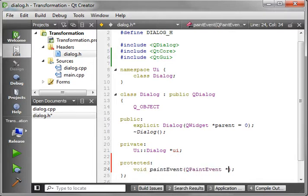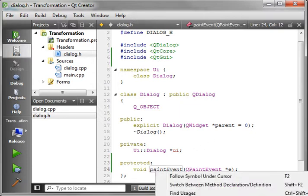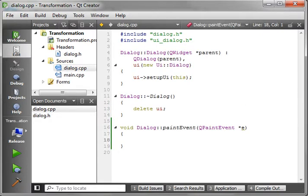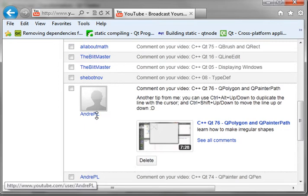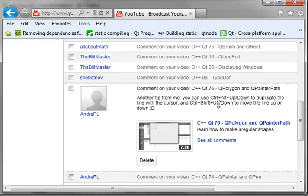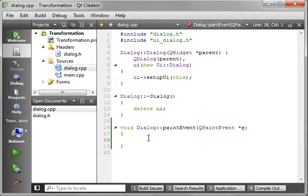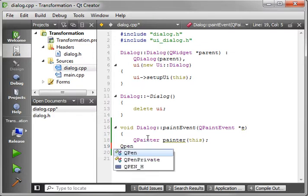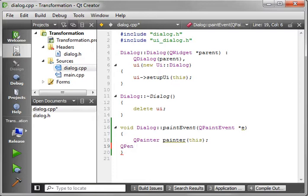We're just going to override the paint event. And if you wonder why I right-click and go to Refactor, then Add Definition to dialog.cpp, it's because one of the people who watches these videos — Andre Piel — also writes in with a good tip which says you can use Ctrl+Alt+Up and Down to duplicate the line with the cursor, and Ctrl+Shift+Up/Down to move the line up and down. Thanks man, you saved me a lot of work. So we're going to make a QPainter object — we'll call it Painter.